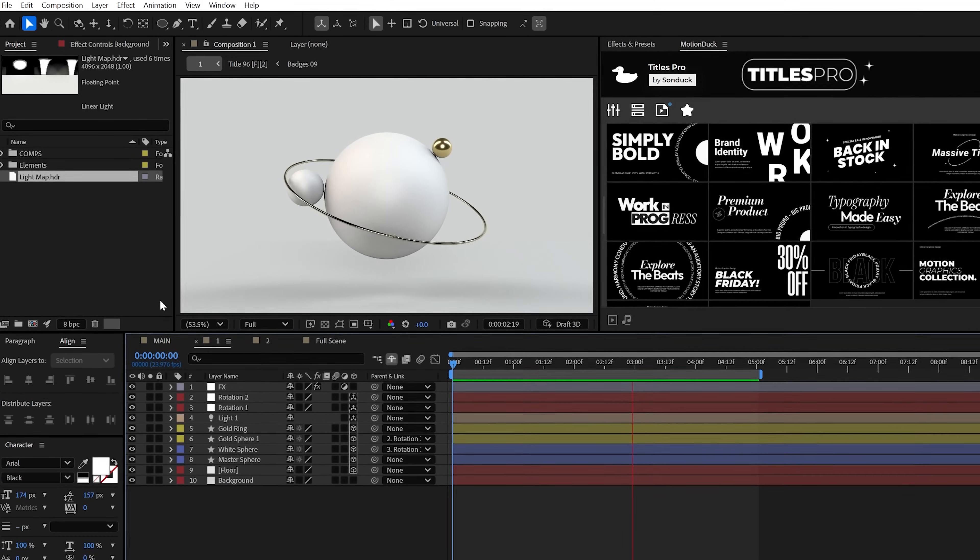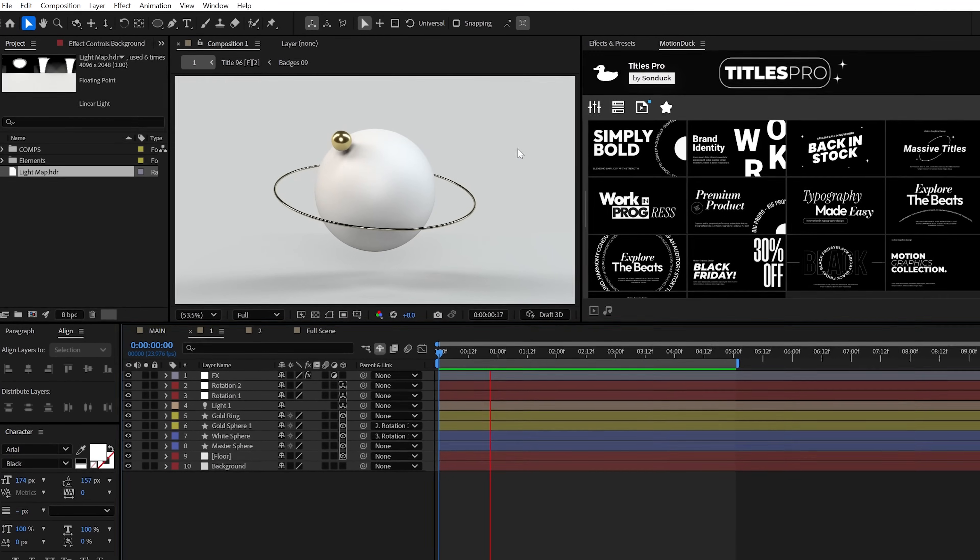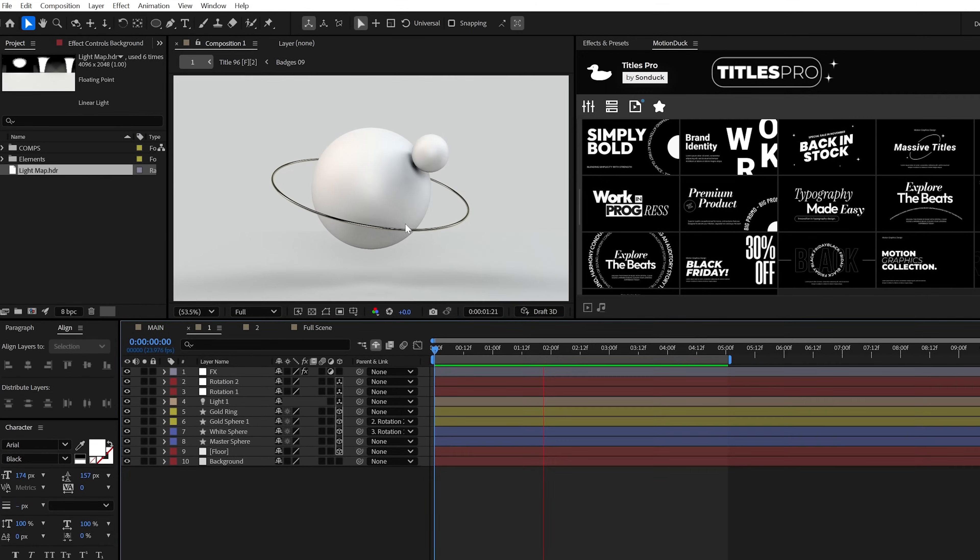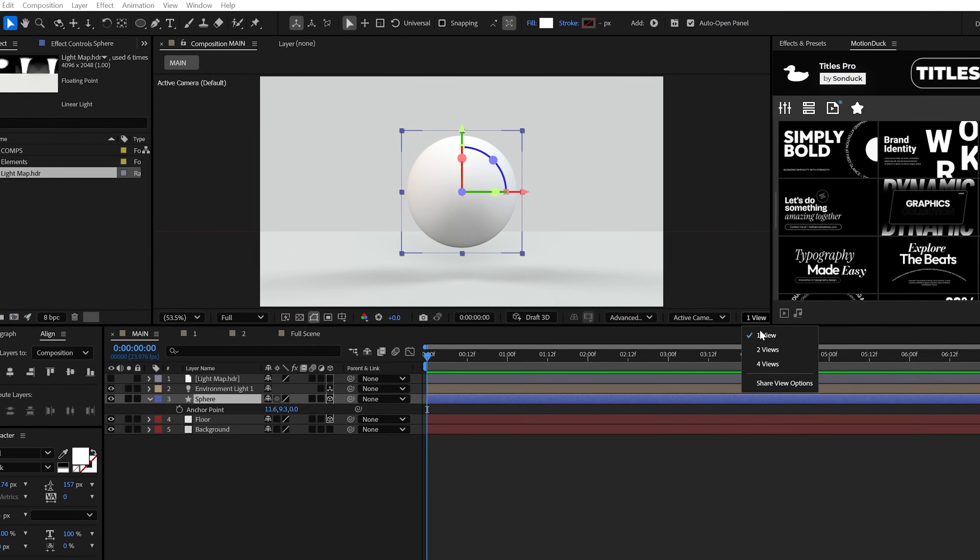And to help make the final look beautiful, we'll go ahead and take a look at the material options. But first, let's go ahead and expand on the scene.